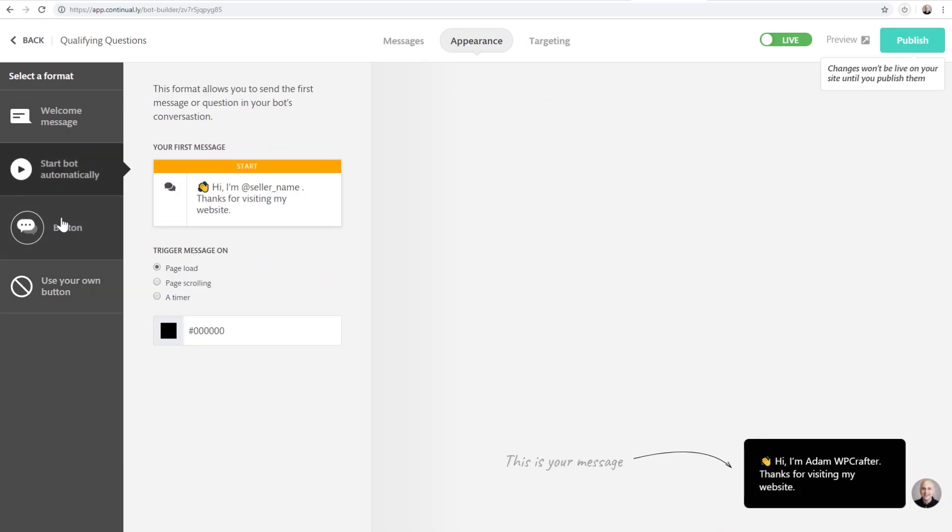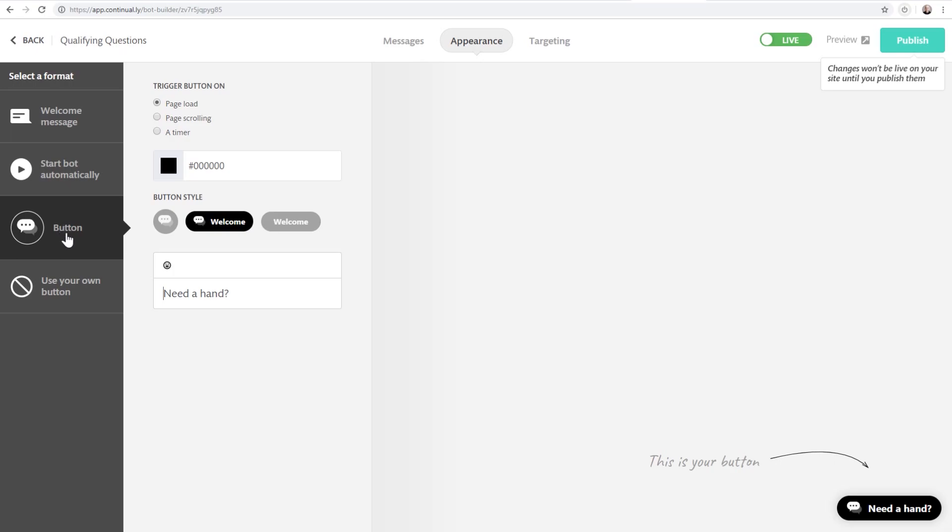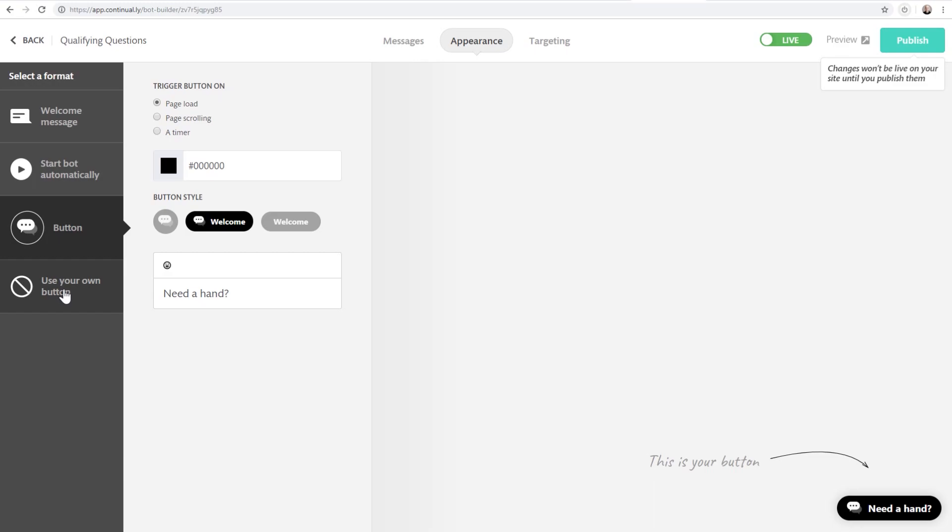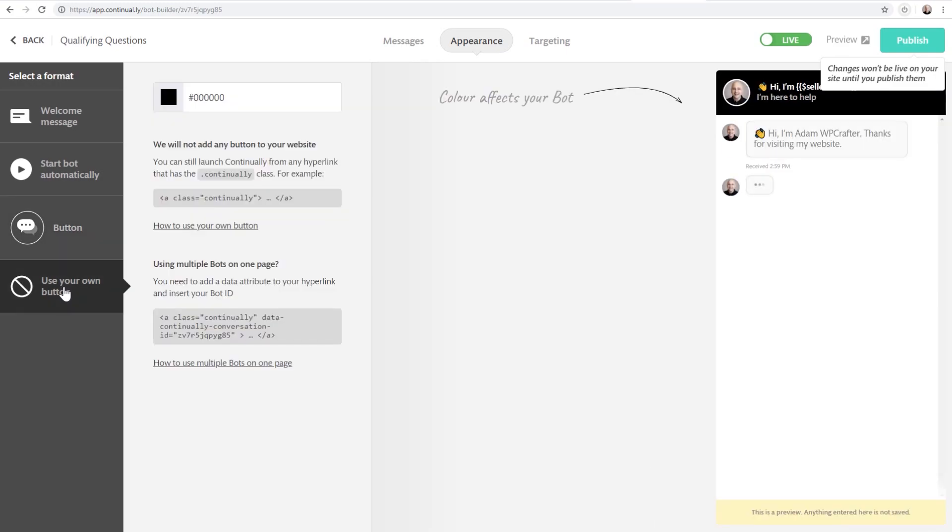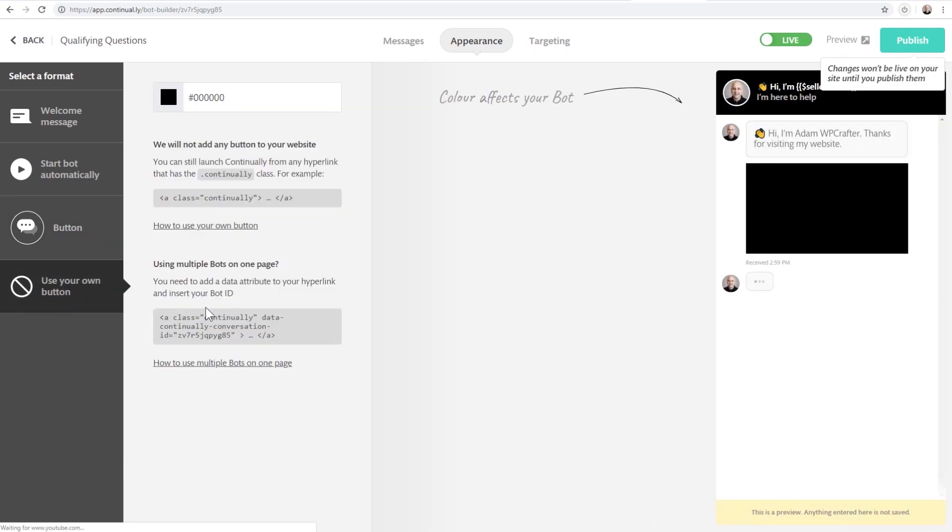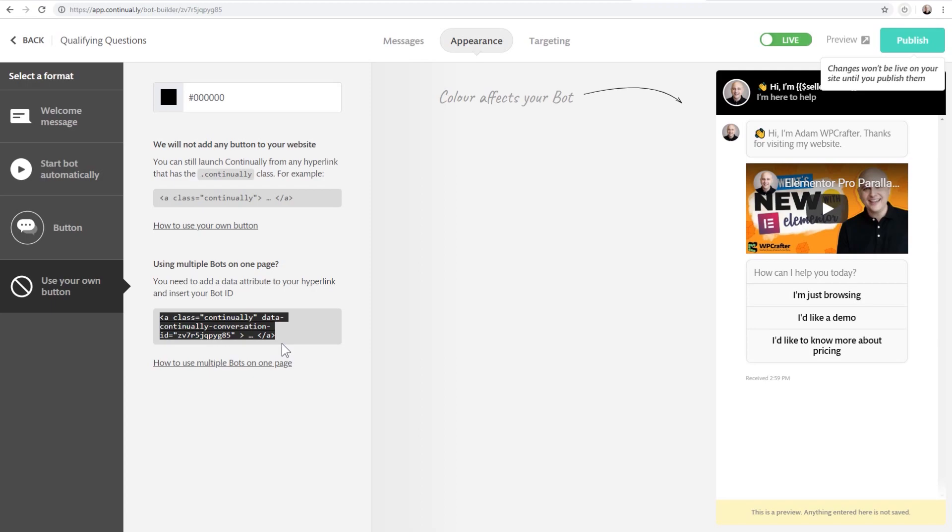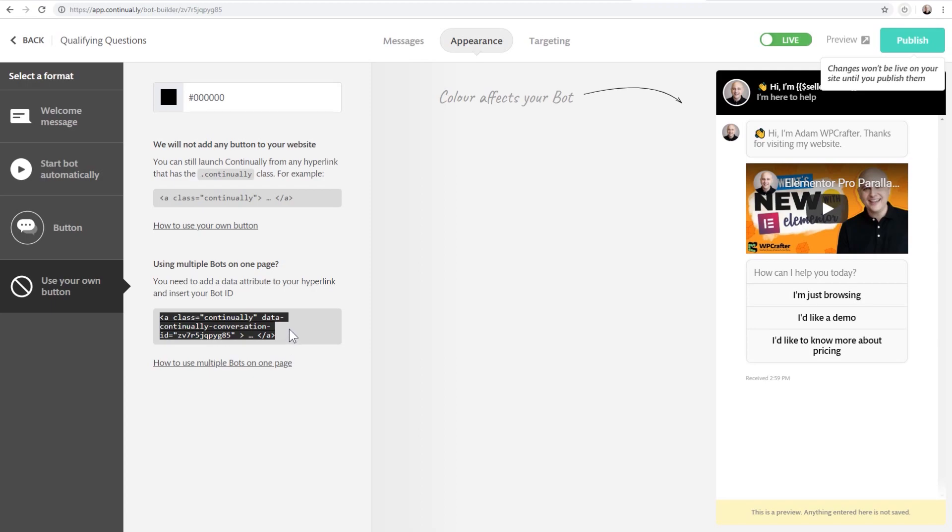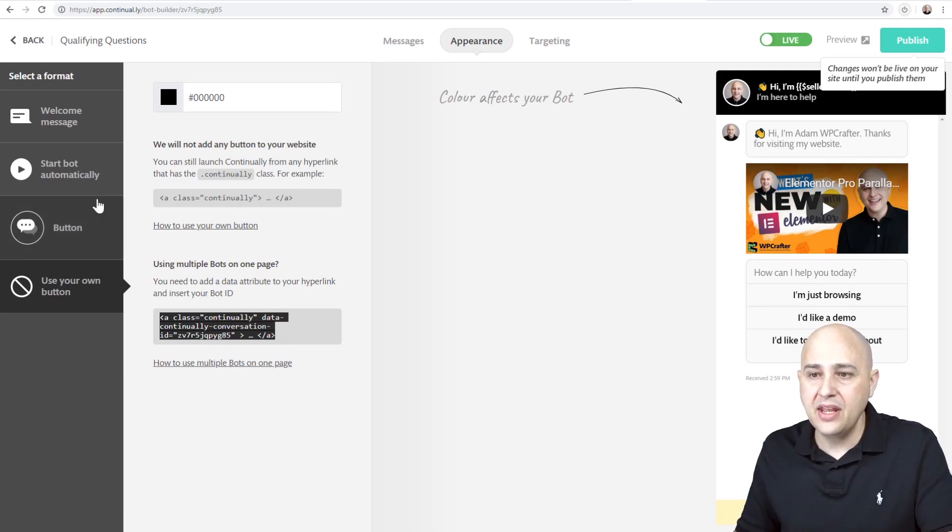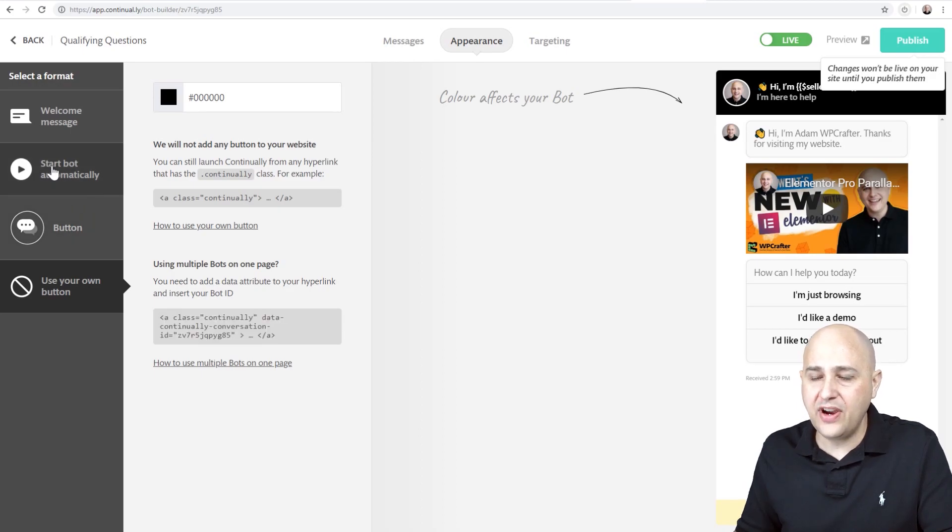And so you have the option to start it automatically, have it be triggered with a button. You get control over that button, what it says, how it looks, all of that. When do you trigger it? You get full control over it, or if you wanted to use your own button, there's a short little explanation here on how you can use your own button with this tool. It's very flexible.